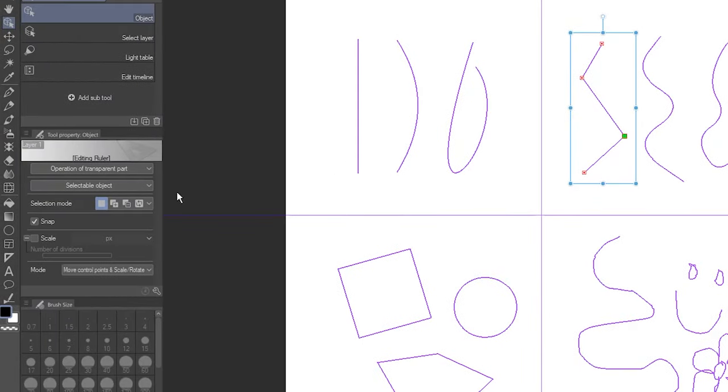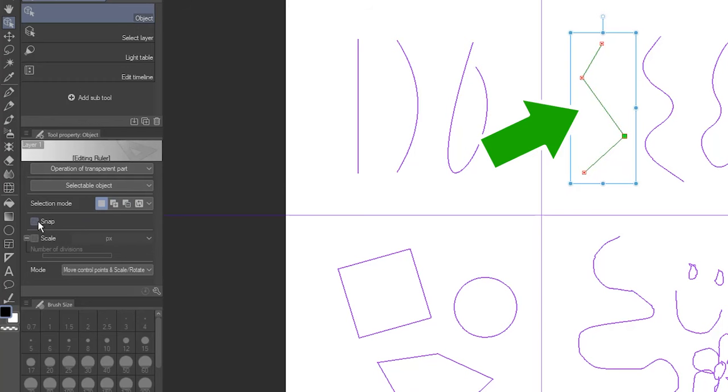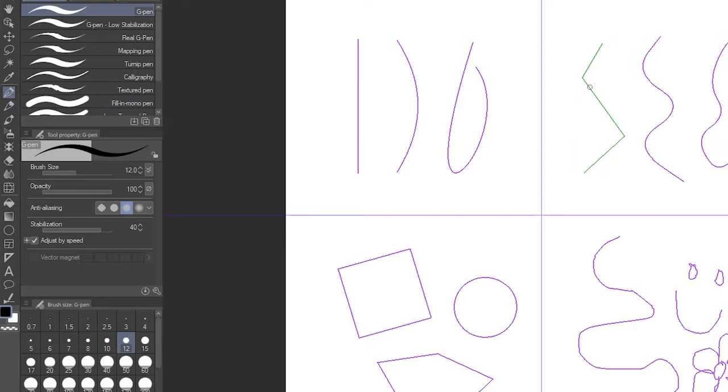You can also uncheck the Snap option, which changes the color. You can still see the ruler, but the drawing tools will no longer snap to it.